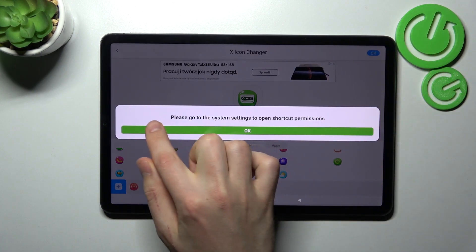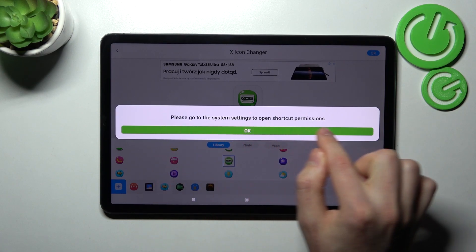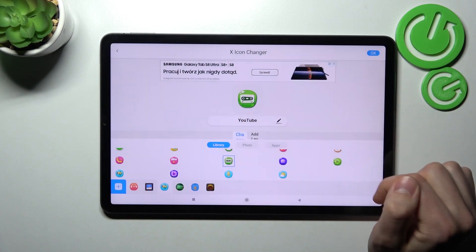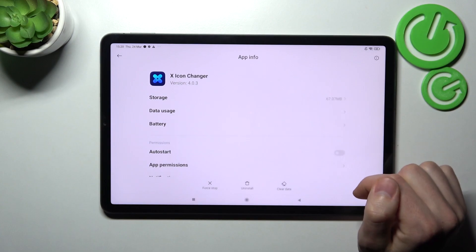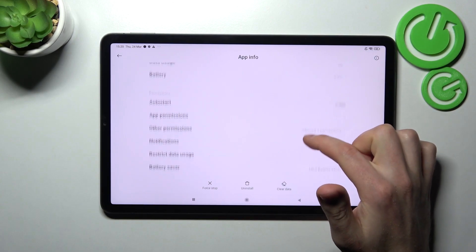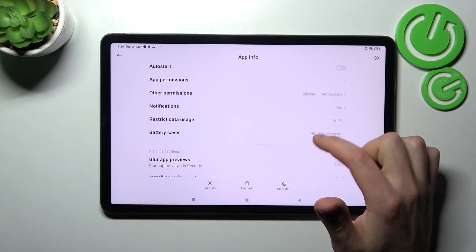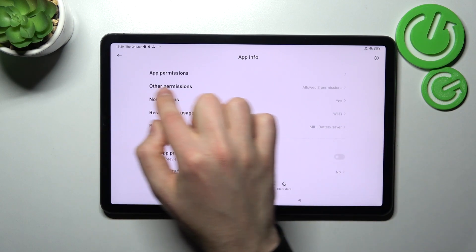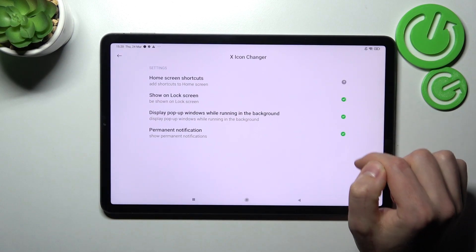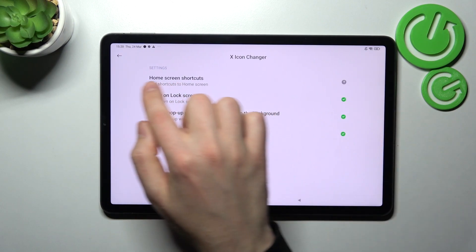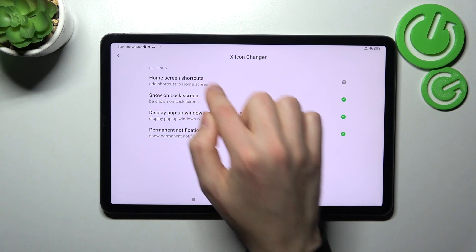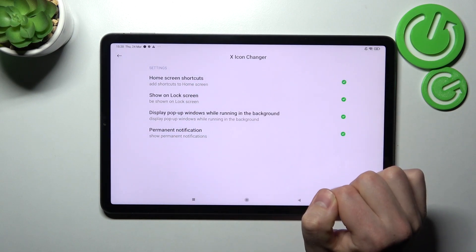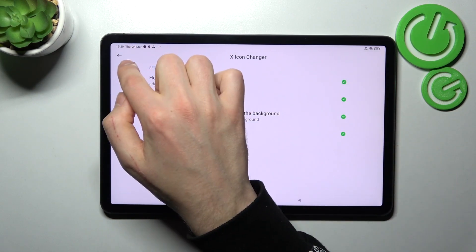You'll get a message: 'Please go to the system settings to open shortcuts permission.' Tap OK, find the other permissions option, tap Home Screen and Shortcuts, and change it to Always Allow. Then go back.